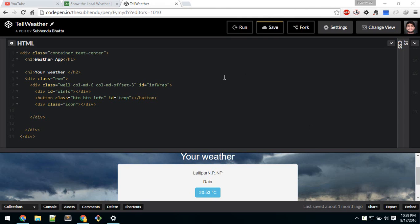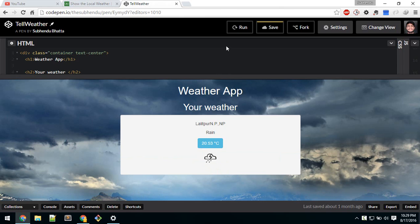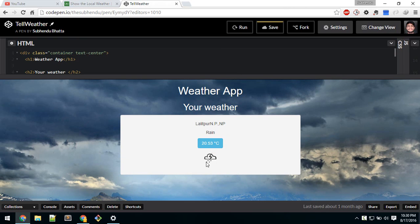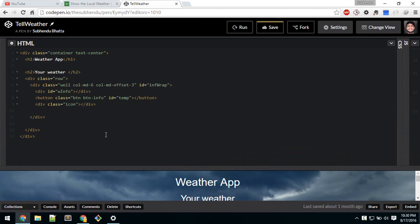In this video we are going to make the weather app. It will show us the place, weather, and temperature in degrees. If you click it will show in Fahrenheit, it will show the icon according to your weather, and it will change its background according to weather. So let's make this.